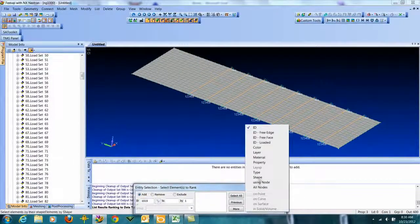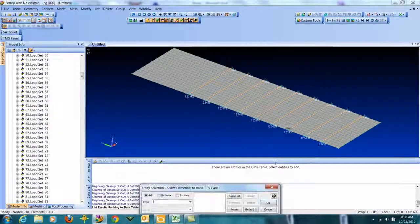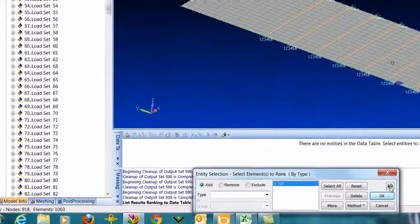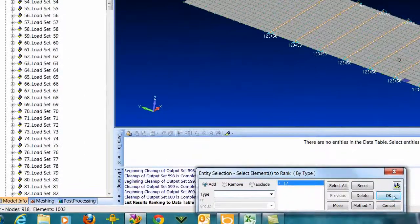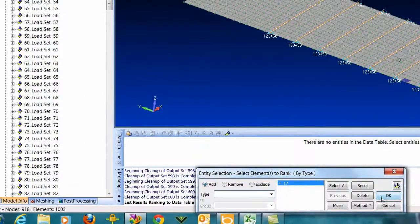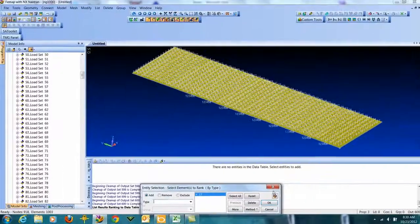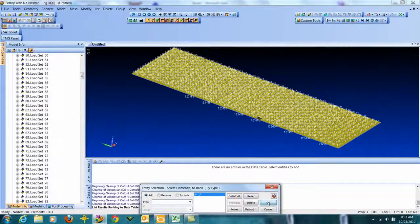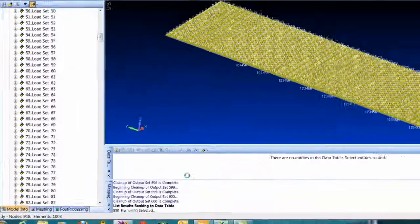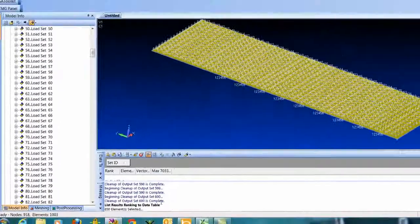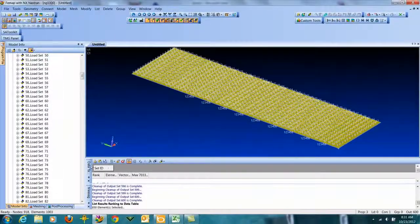And I can just say by type and go pick one plate out of the model, just to make sure we get them. There's all our plates, say okay. It's cranking through all 600 sets for 850 elements.